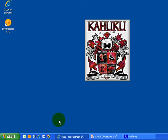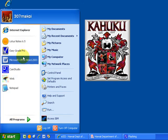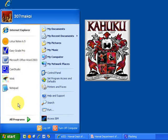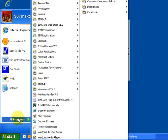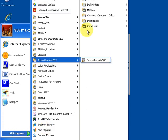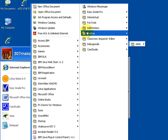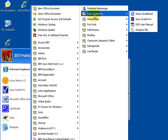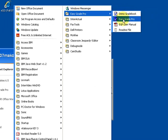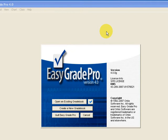To create a new gradebook you'll open EasyGrade Pro. Some of you may have an icon on the desktop, if not you may have an icon here, or for most of you may have to go to all programs and look through that list until you find a folder for EasyGrade Pro and then choose it from there. So we'll open EasyGrade Pro.